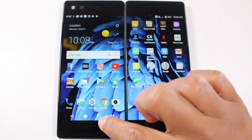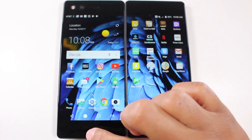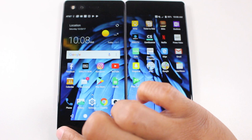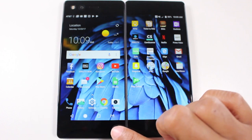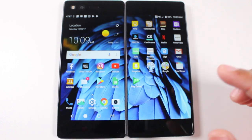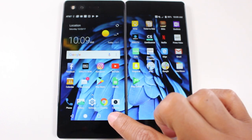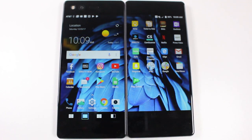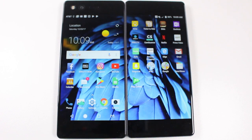You have this button right here that's always going to be on your home screen or on any screen, and basically by tapping this it allows you to control the display — what you want to see, what you can see per display.